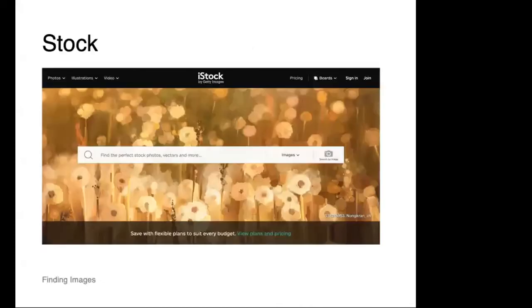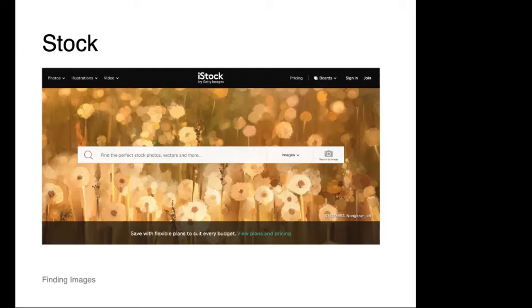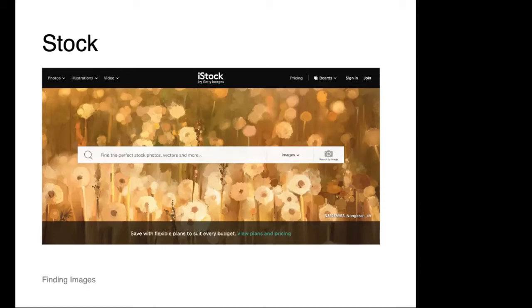The first thing I want to talk about is stock images. Stock images are high quality generic images available for sale from various libraries. You can see here this is one source, iStock. All these images are generic, and it's up to you as a designer to select the good ones and potentially turn them into your own. Generic in this instance is a good thing because it allows us to use what we know about design to make it our own and solve the specific problem we're looking for.